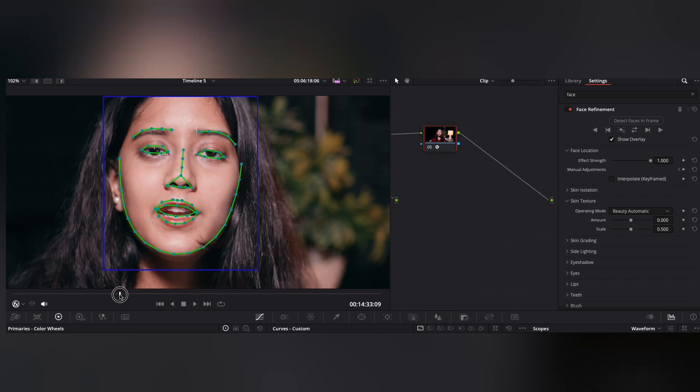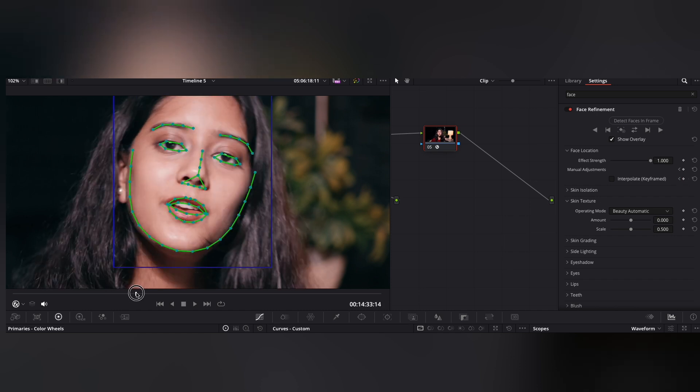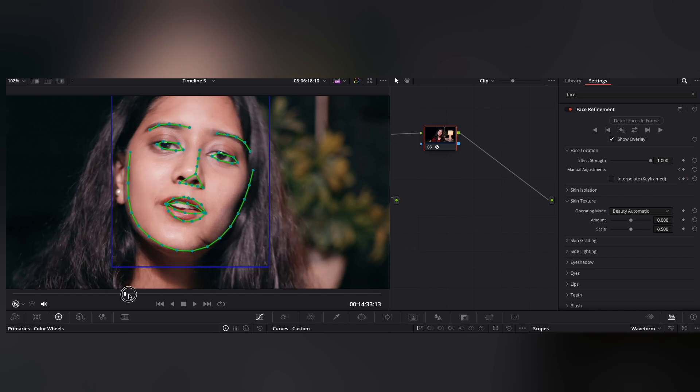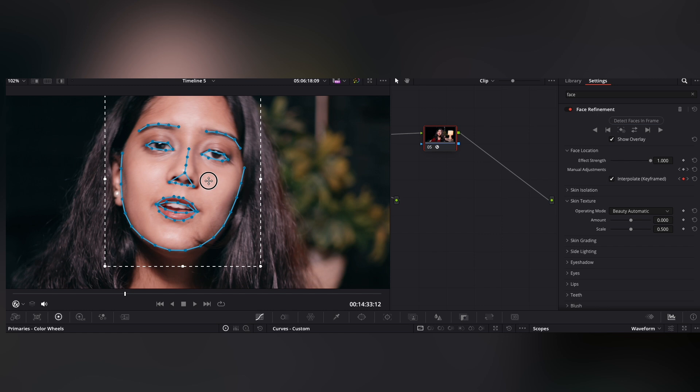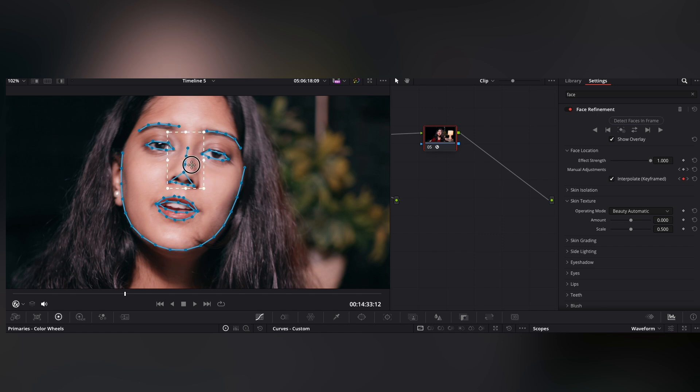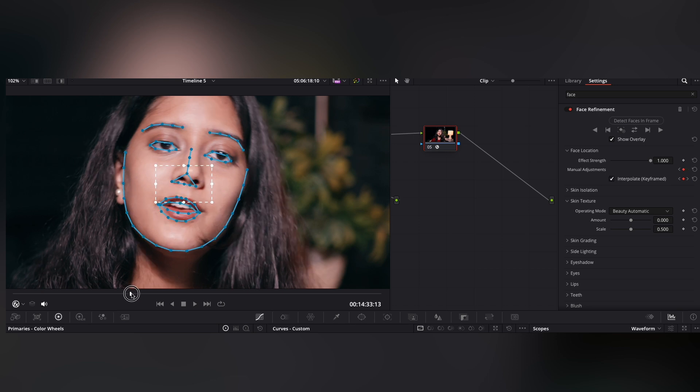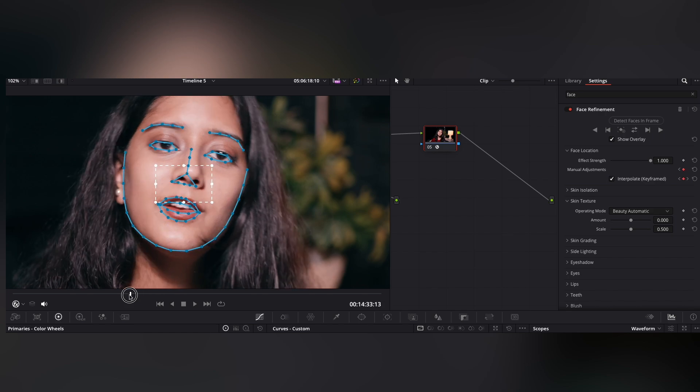In case you need to make any slight adjustment in the track, keyframe the first and the last correct point and then press the interpolate button. The outline will turn blue to let you know that you are in the manual mode. Then you can proceed to the problematic frame and adjust it manually by clicking and dragging or by selecting and adjusting each individual feature as needed. Now uncheck the interpolate keyframed box and let the automatic tracker take over.